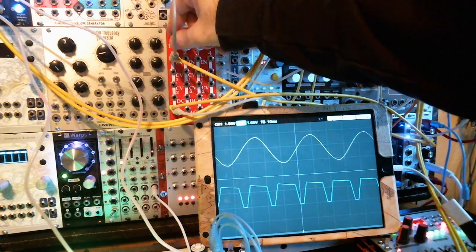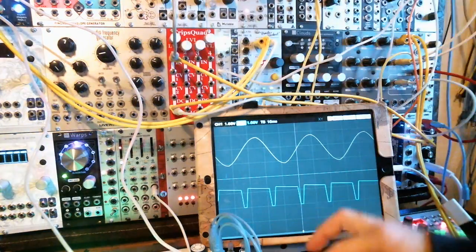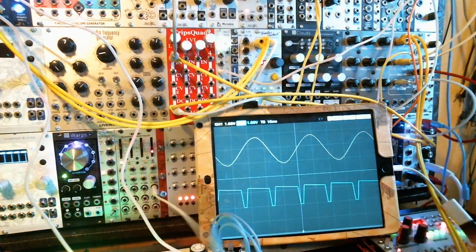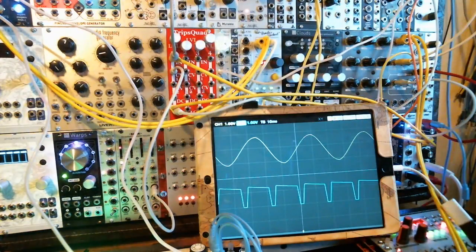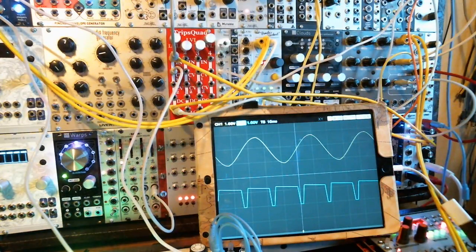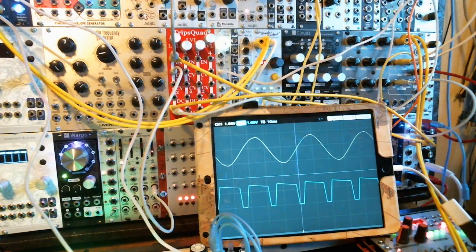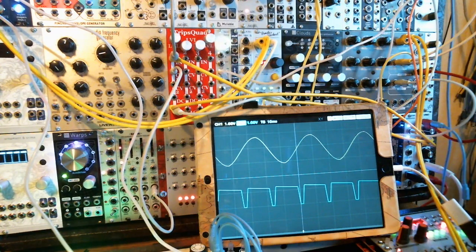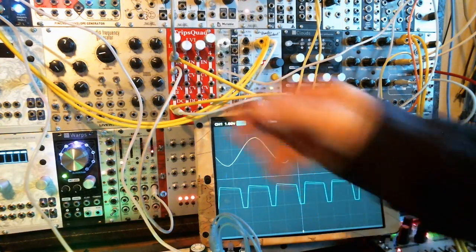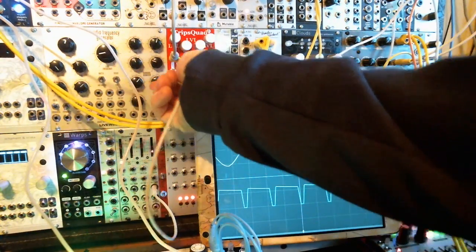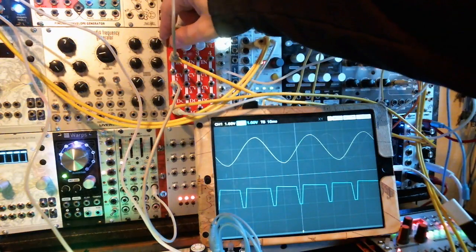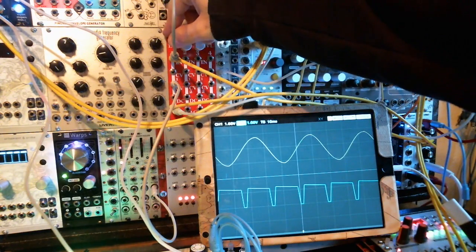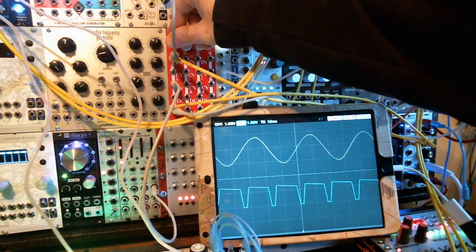Let's modulate — let's start CV1 and CV2. Let's slowly turn down the input.